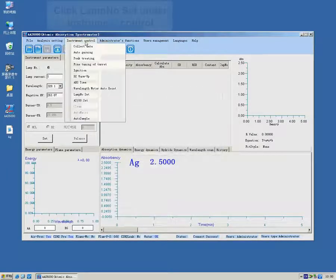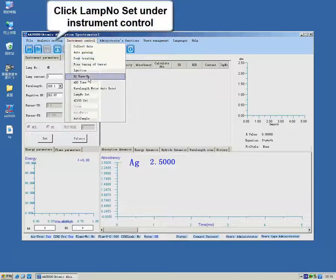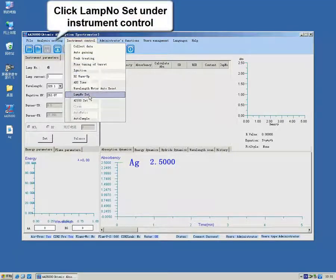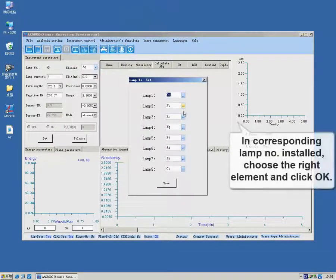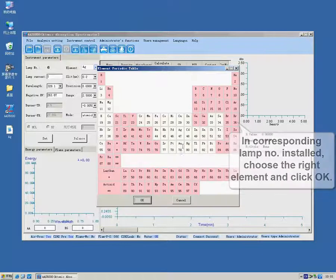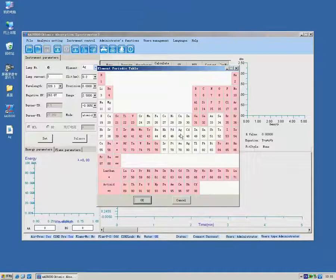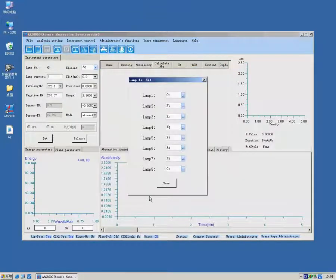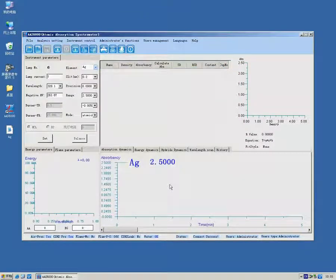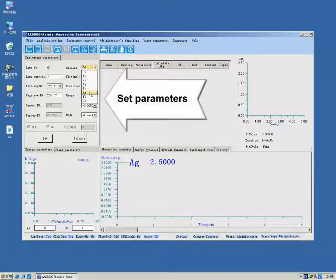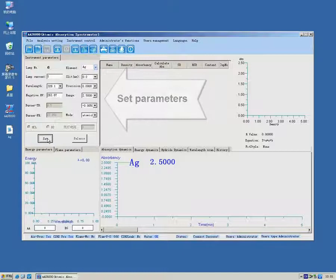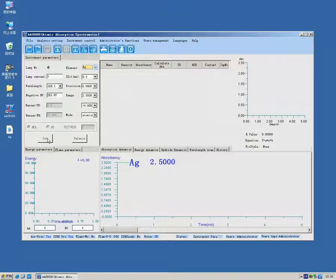Click lamp number set under instrument control. Choose corresponding lamp number and element. Set parameters. Setting completed is shown in the status bar.